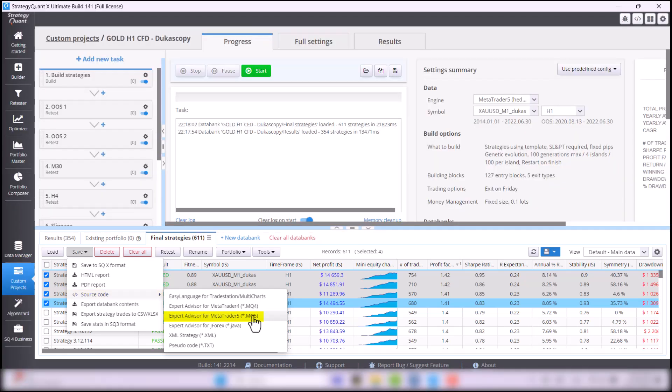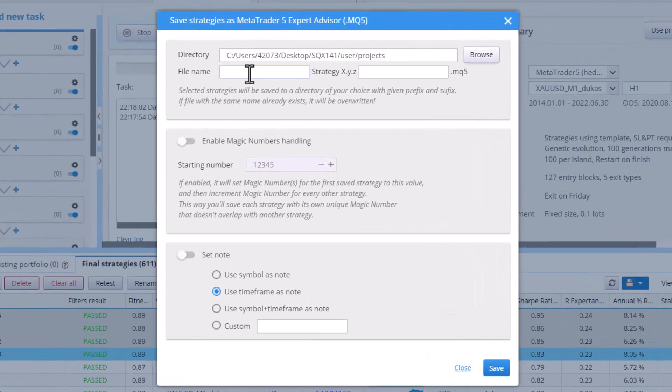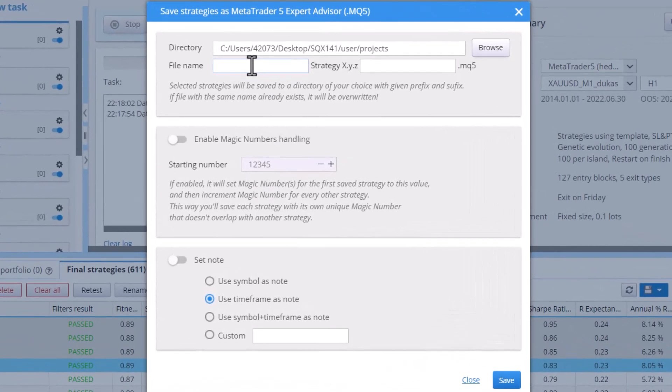If you are exporting for MT4, don't forget to choose it for MT4. A window will pop up and I recommend that you add the market and timeframe to the strategy name, like in my case it is XAUUSD underline H1. That way, you will know at a glance what market and timeframe the strategy is for.